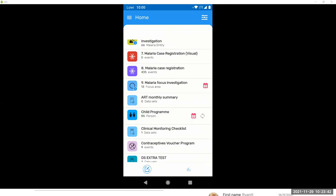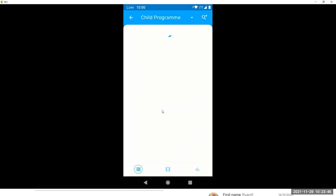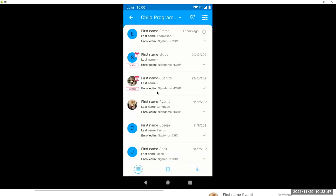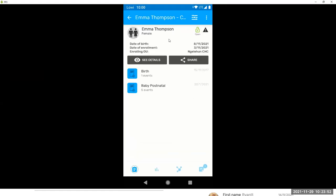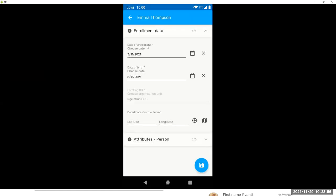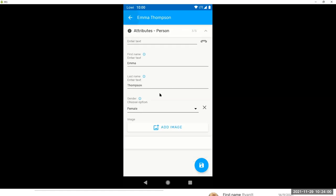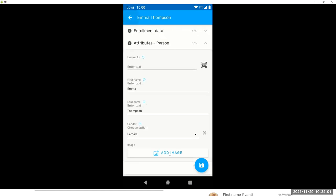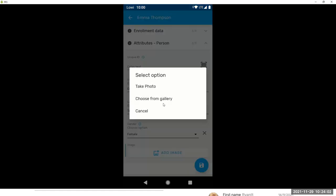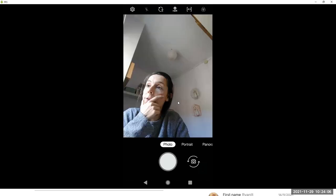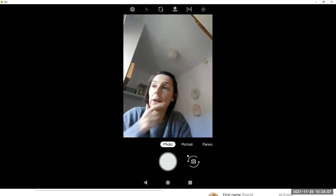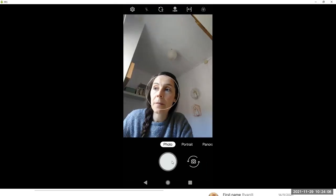So we have seen the track entity instance dashboard. We have seen the events. So now let's look at how to edit details. So the details of your track entity instance are here: enrollment details, and here your attributes. This is where we are the pictures. Let's take a picture. I think I should be here. Hello.